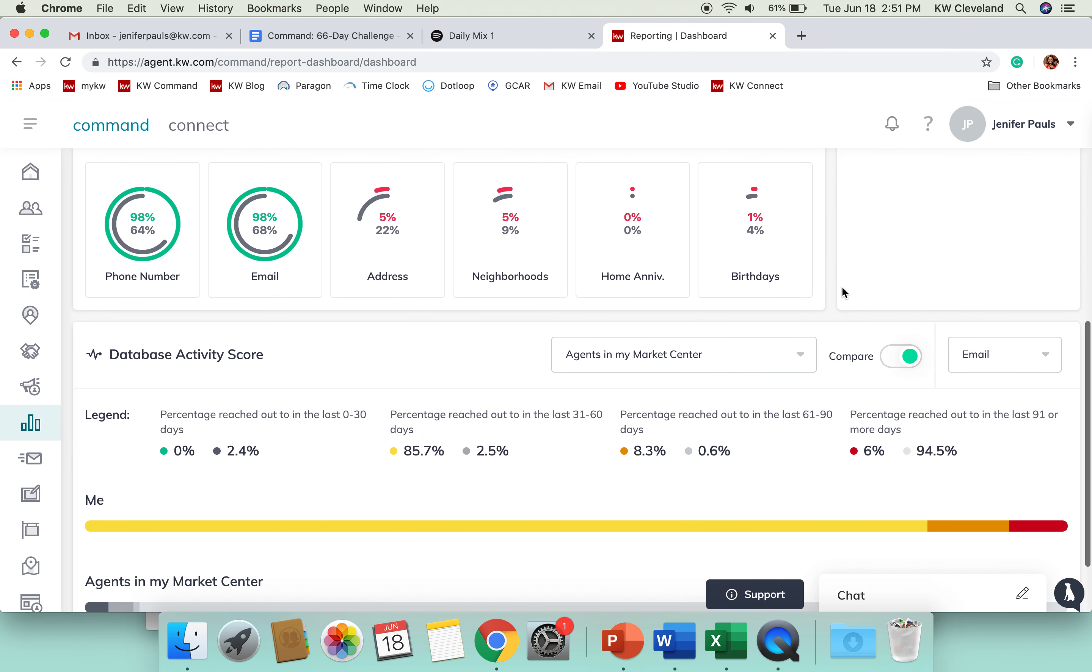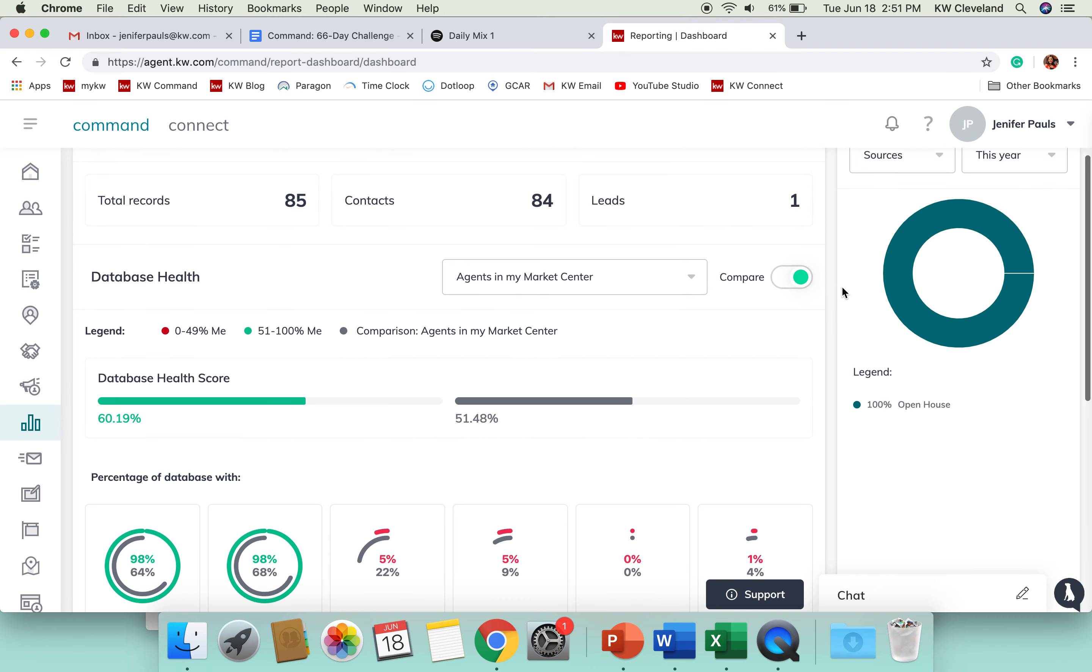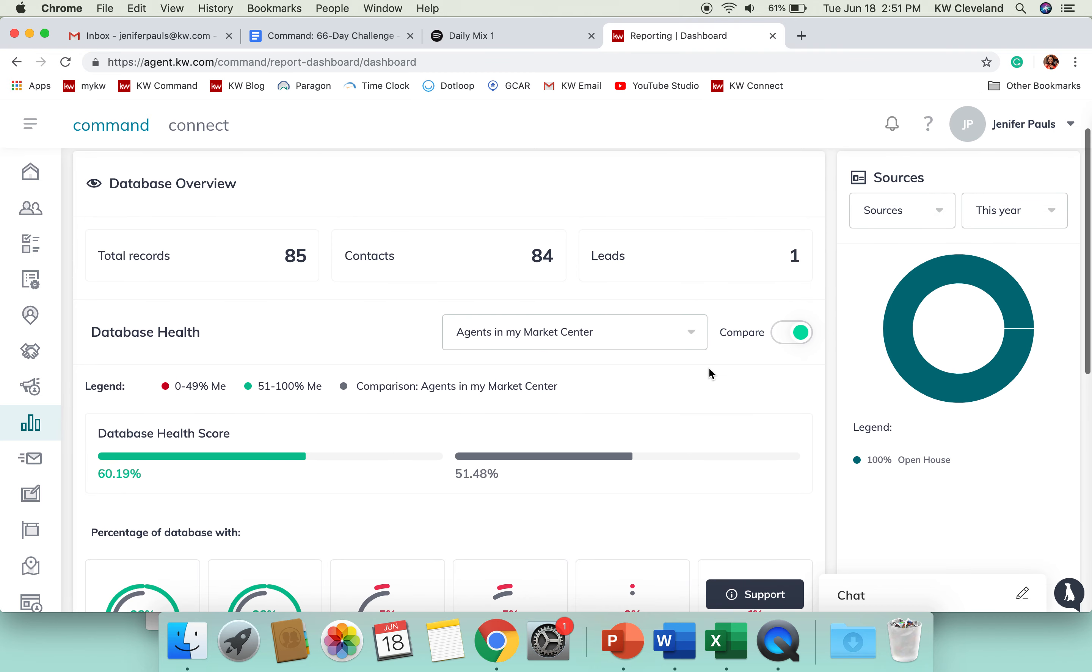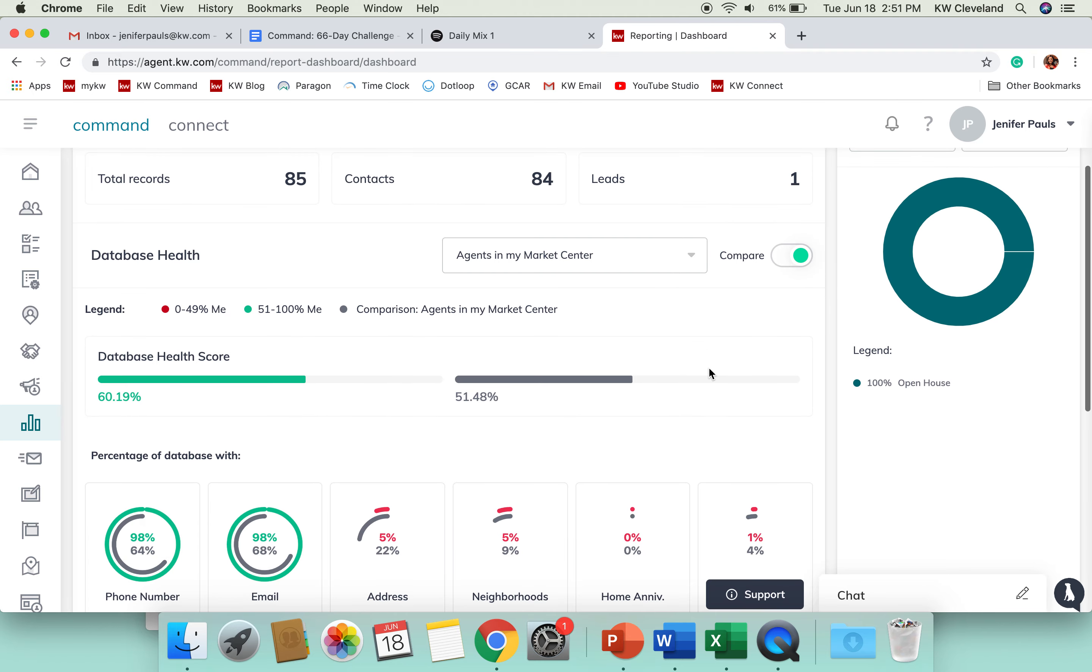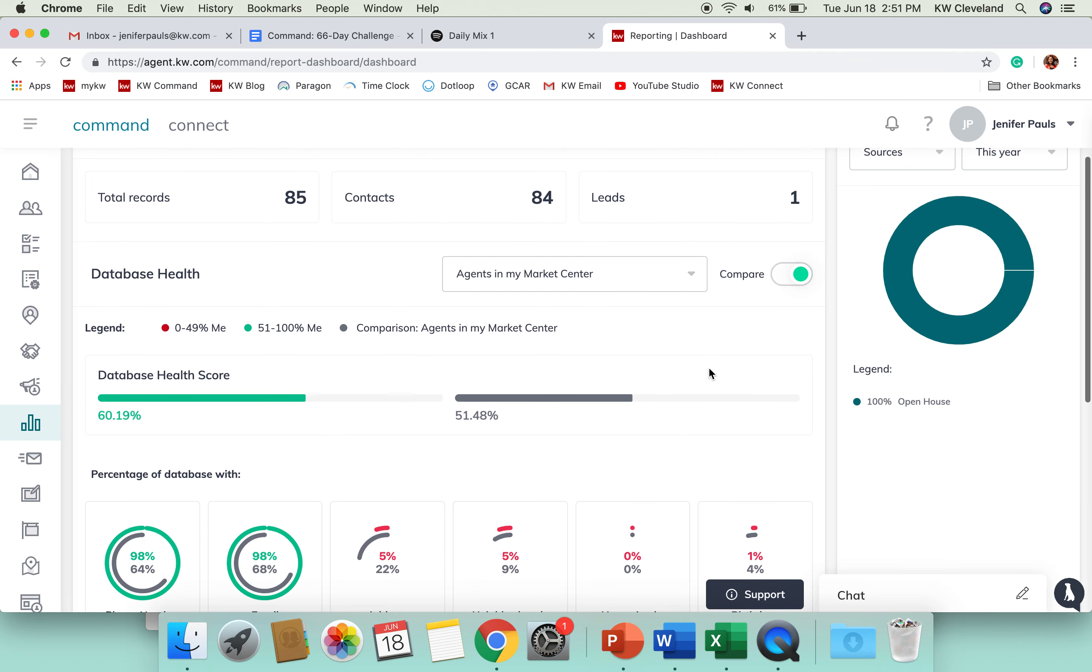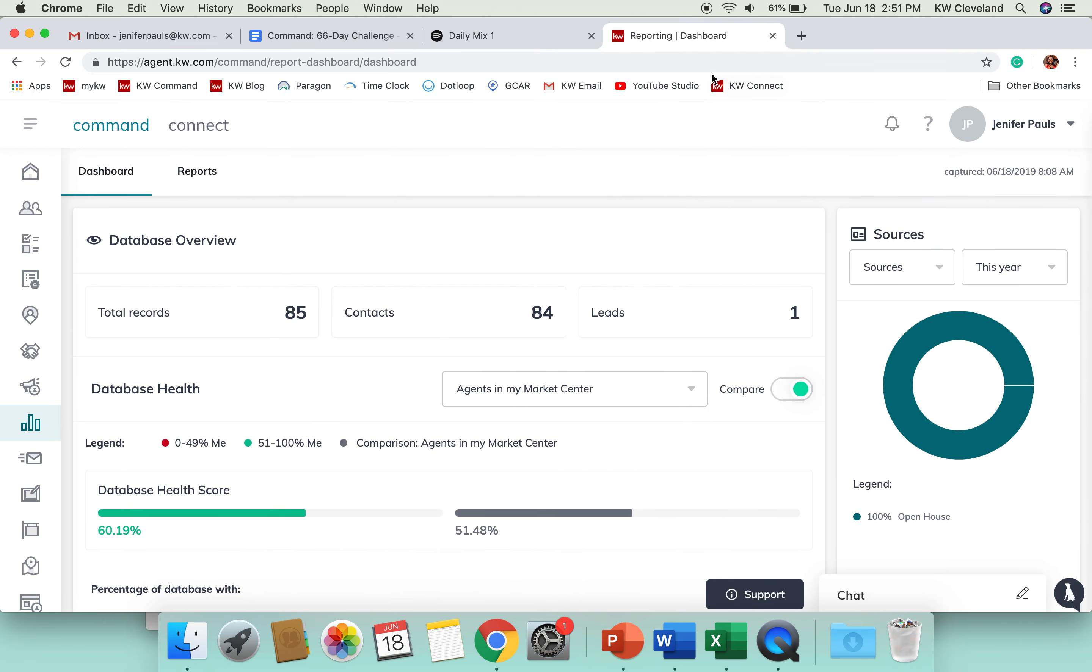I'd love you guys to take a look at this, kind of see where your health score is for your database, and let that be something that gives you that extra push to really start talking to people and just updating their information in your database. That is it for day thirteen of our command challenge.